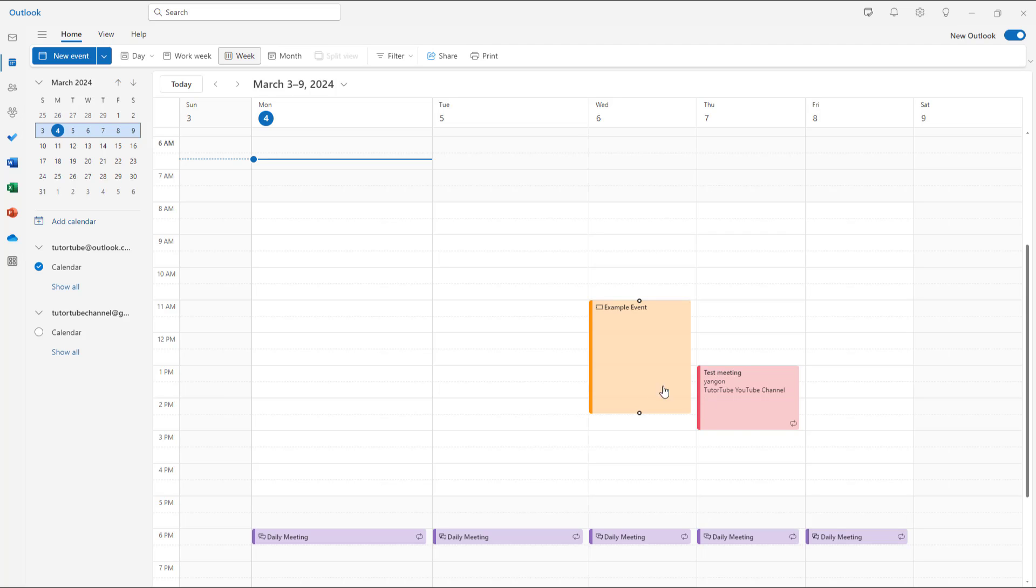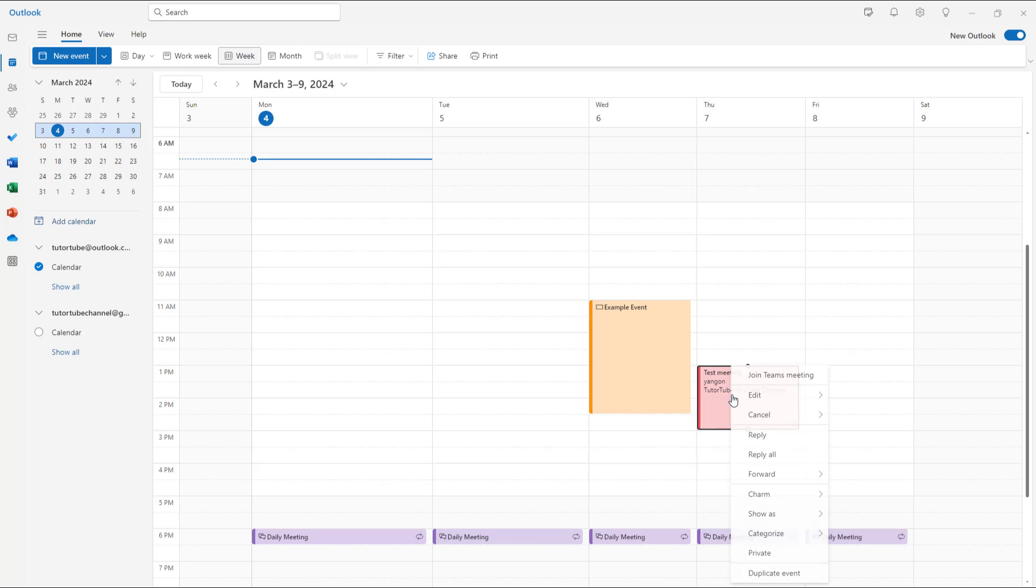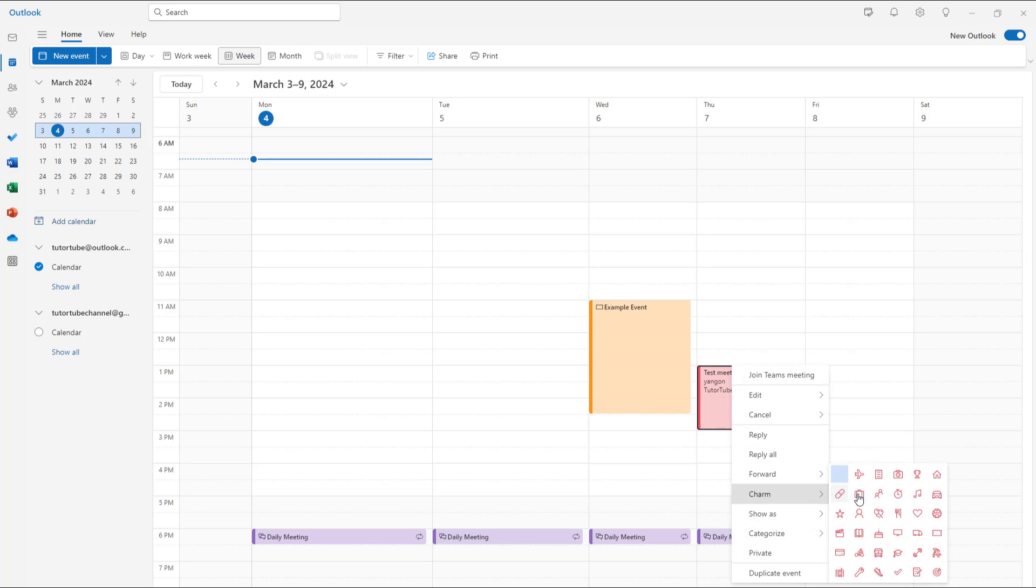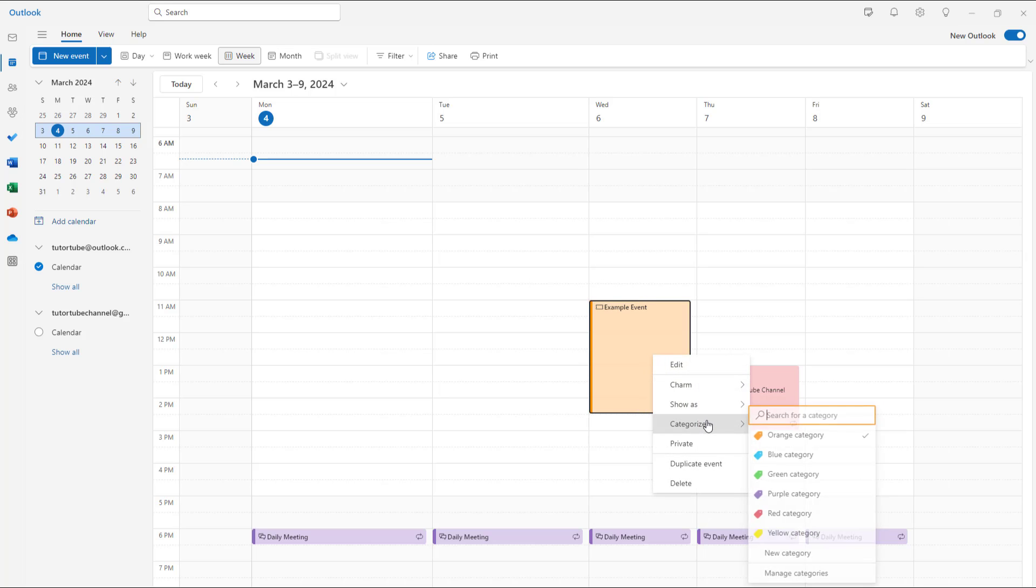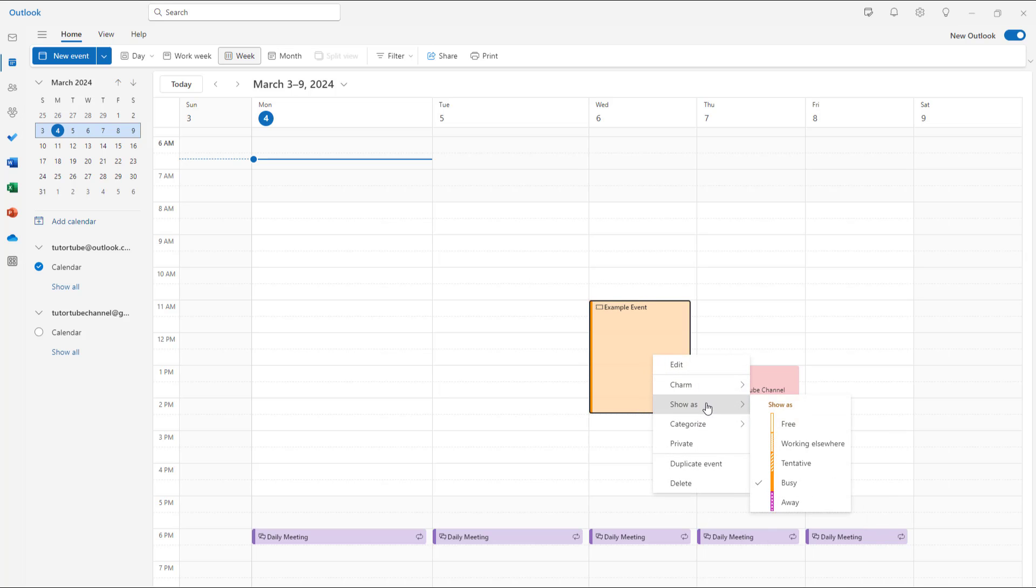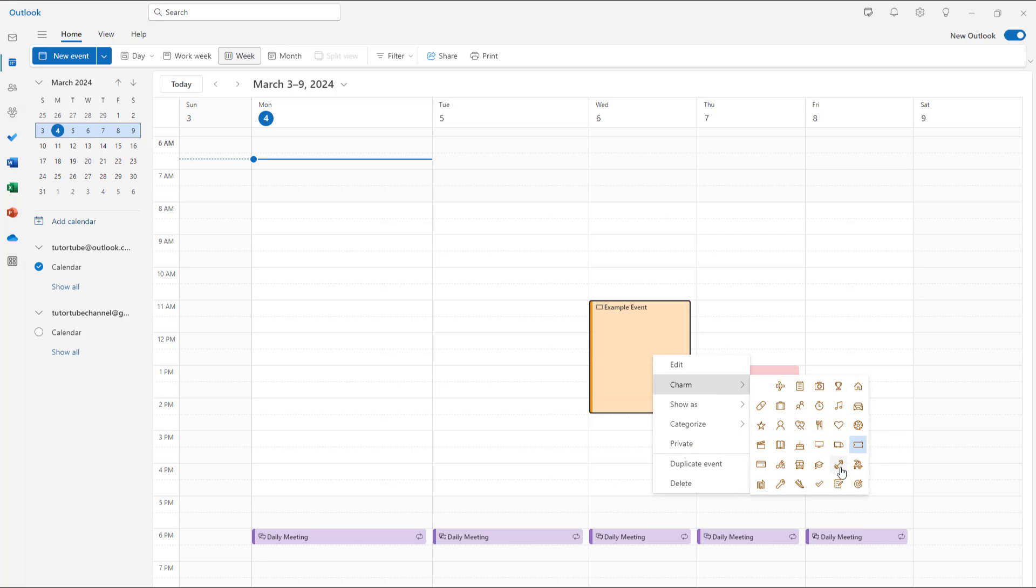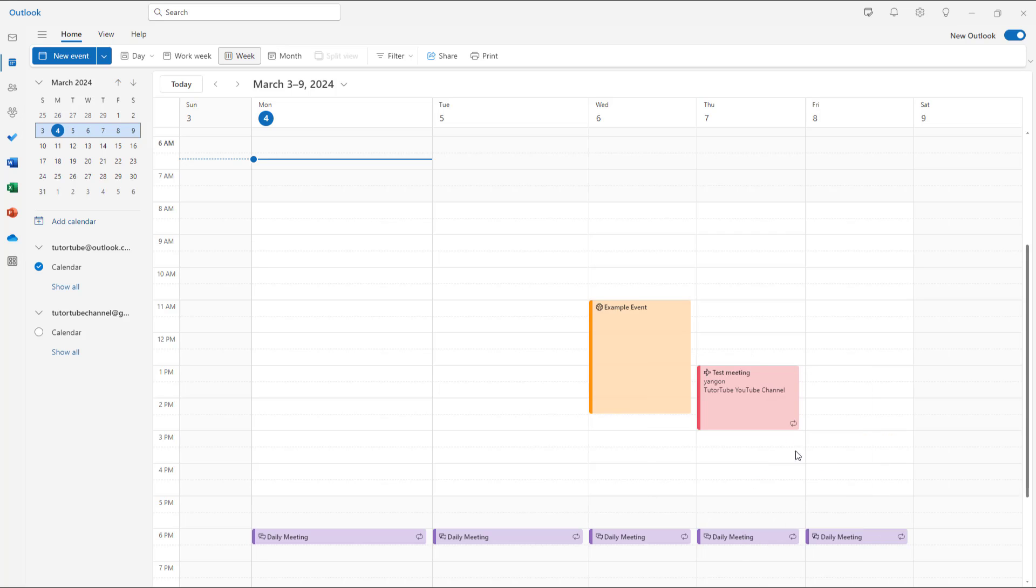You can also add in a charm that is a little icon onto the calendar event by right clicking and by clicking on charm and by choosing whatever you like. You can categorize and then go to charm and choose a different icon just like this.